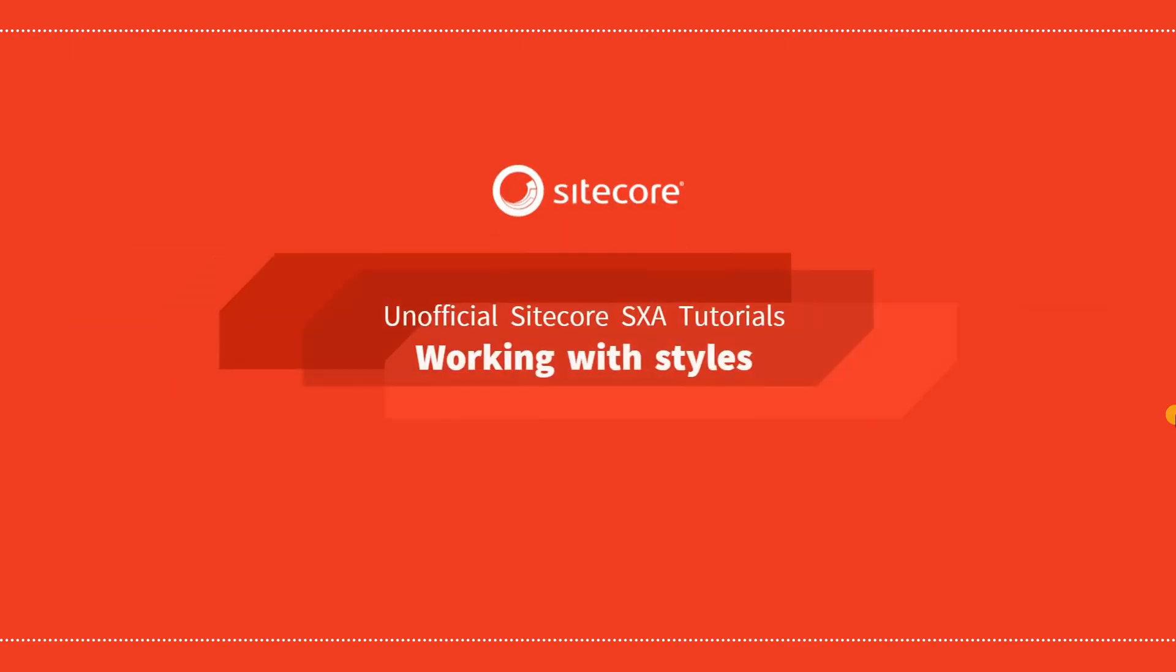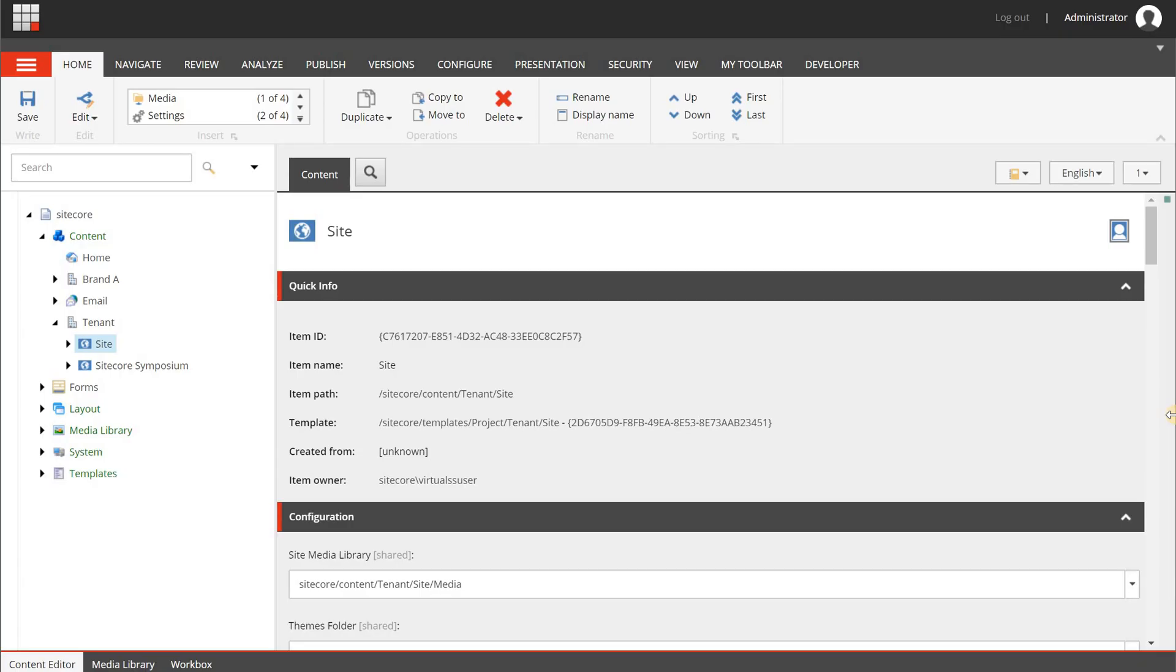Hello, in this video we are going to talk about working with Styles in Sitecore Experience Accelerator. So let's get started by going to the content editor.